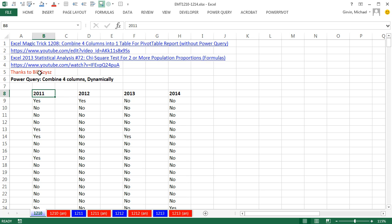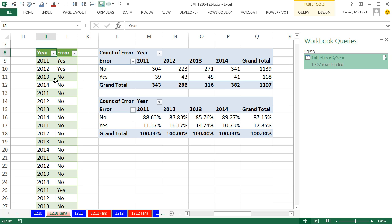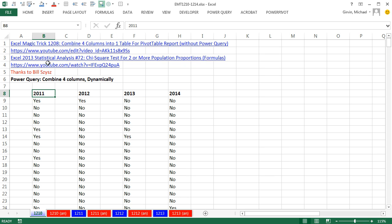In this video, we want to revisit a topic we've had two other times. We have four columns and I need to combine them into a single column, then make a pivot table that cross-tabulates and calculates the proportion of errors — the yes — for each one of the years. Back in Statistics 72, we did it longhand, just powered through each column using formulas. Then in Excel Magic Trick 1208, we combined the four columns into one table and did a pivot table, but we did it manually. Here, we've got to check out Power Query to combine the four columns.